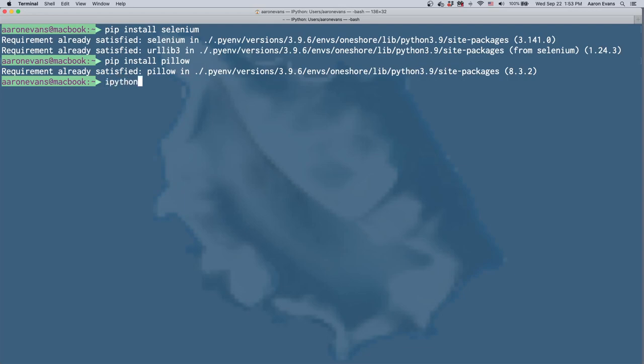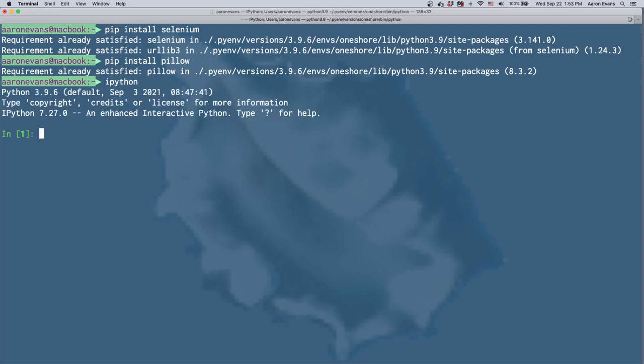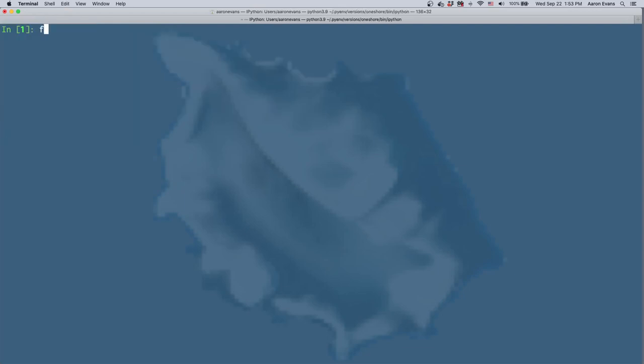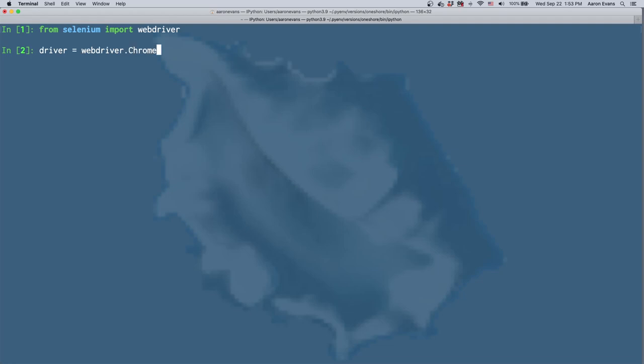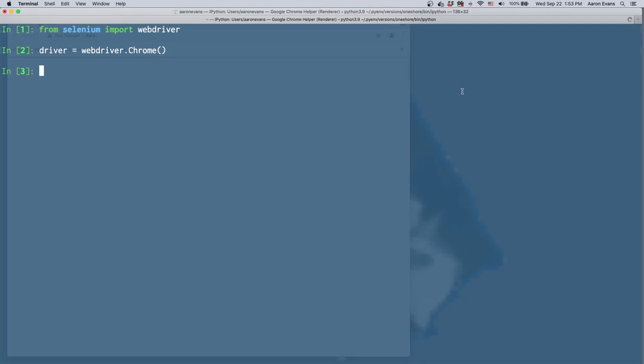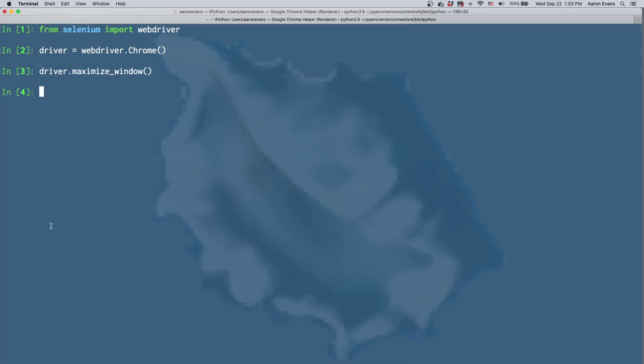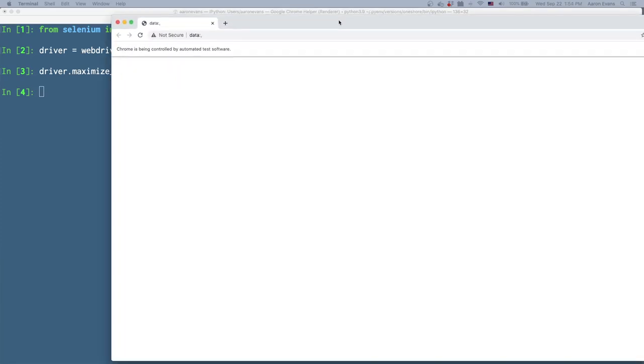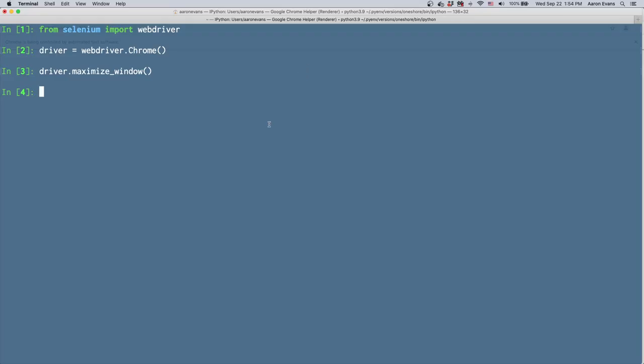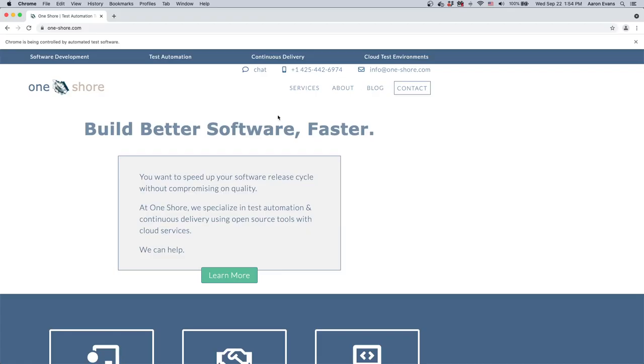Okay, so let's go ahead and open IPython and get started. Clear my screen there. From Selenium, import web driver. And driver equals webdriver.chrome. It's going to open my browser there. And I'm actually going to maximize that, although sometimes it crashes. So next thing I'm going to do is driver.get. And I'm going to use my own website, oneshore.com. It's not a spectacular website, but it's my own. Okay, so we see here.